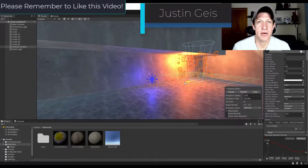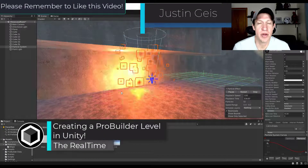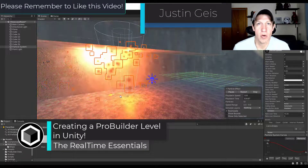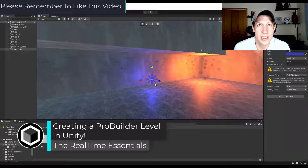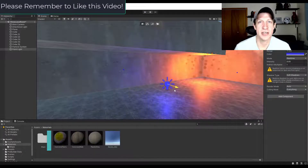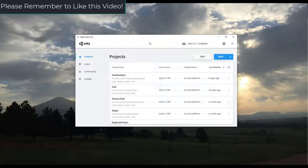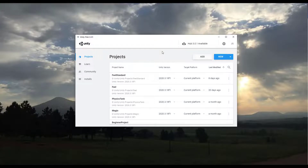What's up guys, Justin here with realtimeessentials.com. In today's video I'm going to walk you through creating a level inside of Unity. I'm going to be doing more material tutorials and particle tutorials, and I want to build a level that feels like an actual space for doing that.